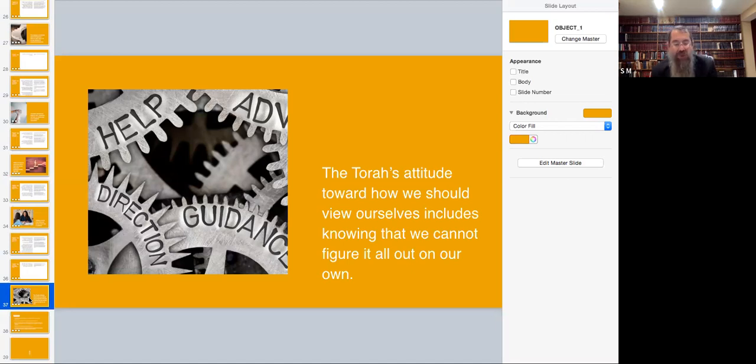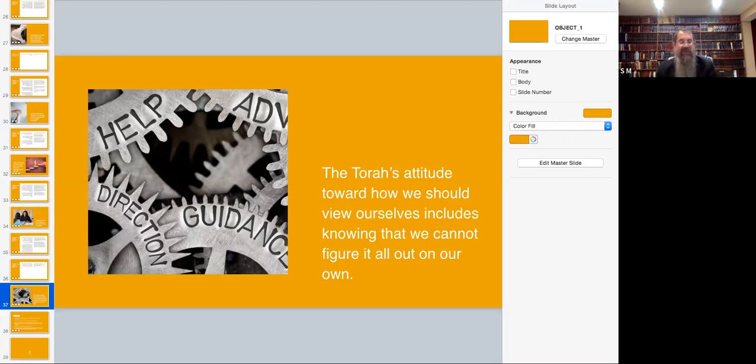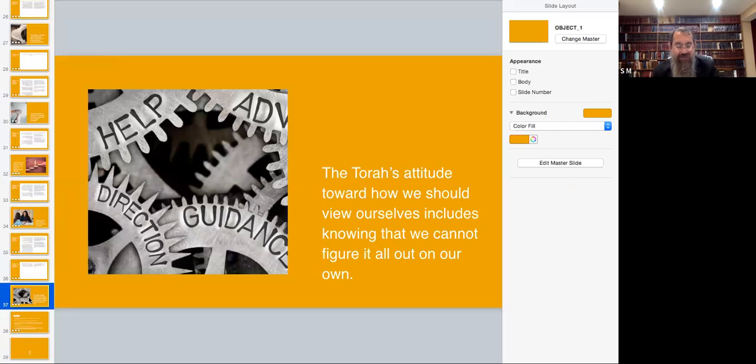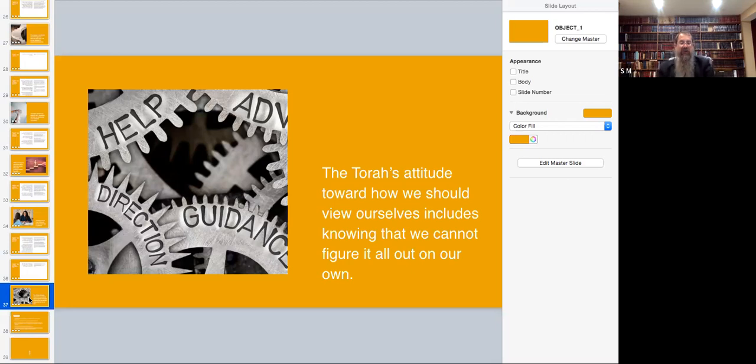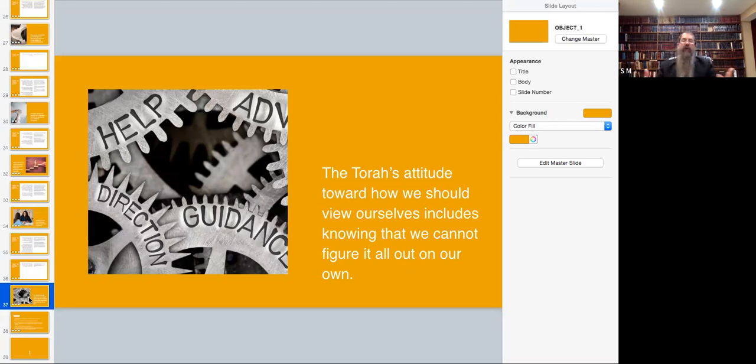In the older generations, they would look at the word therapist or psychologist or psychiatrist as something negative. Someone would look at you that something's wrong with you if you're seeing a therapist. If you're normal and healthy, you don't need a therapist. Today it became very positive. The Mishnah in Pirkei Avot already said appoint a mentor, which could translate to a therapist.